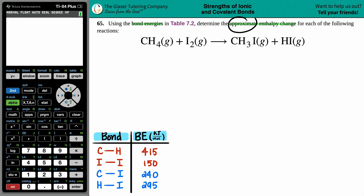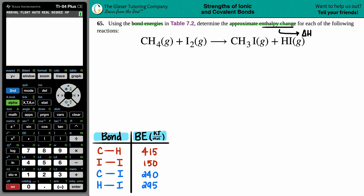The whole idea is to find the approximate enthalpy change. A change in chemistry, physics, and mathematics is always represented by the delta sign — that triangle. The enthalpy is delta H. I always remembered enthalpy because the one that has the H in it is the H variable, and delta H is always talking about the amount of heat energy.